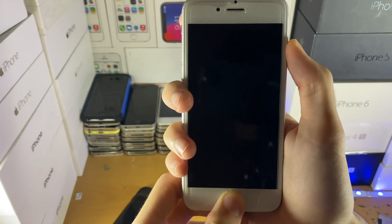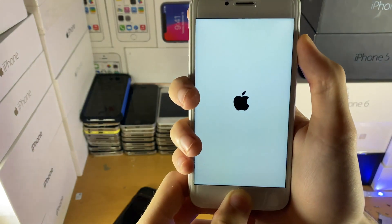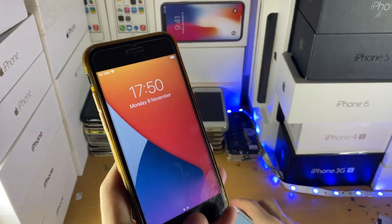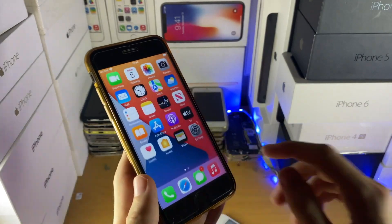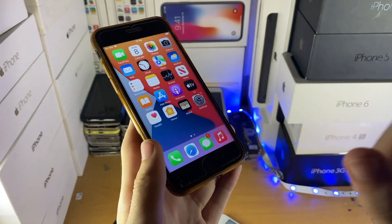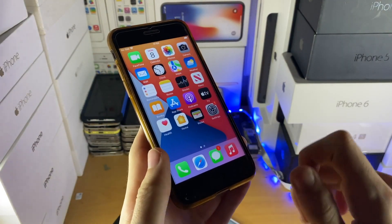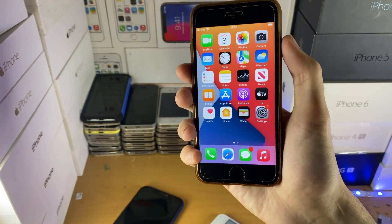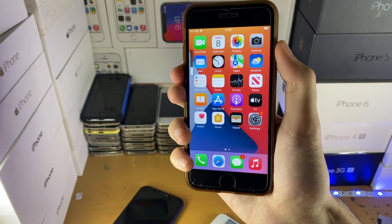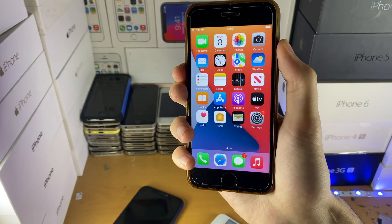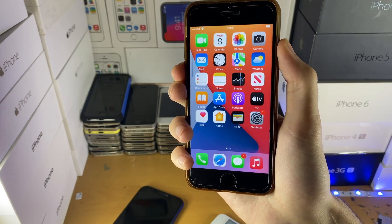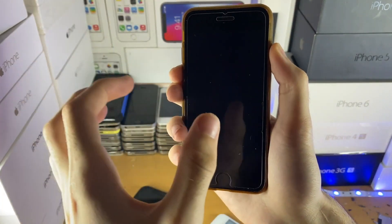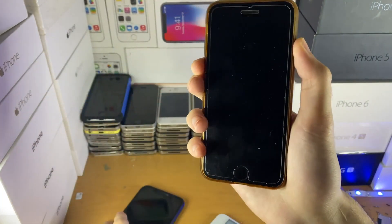Now, if you have a capacitive home button — a home button where when you click it there isn't a physical part being clicked, but you get a haptic touch feedback — you just want to hold down the Power and Volume Down buttons together until you see the Apple logo. Once you see the Apple logo, release both buttons.